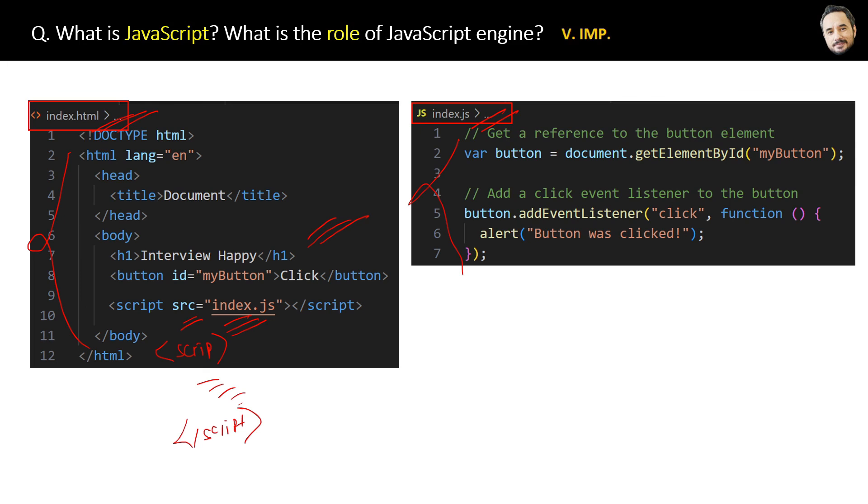Great! Now you have the answer with you and you can easily answer this question.